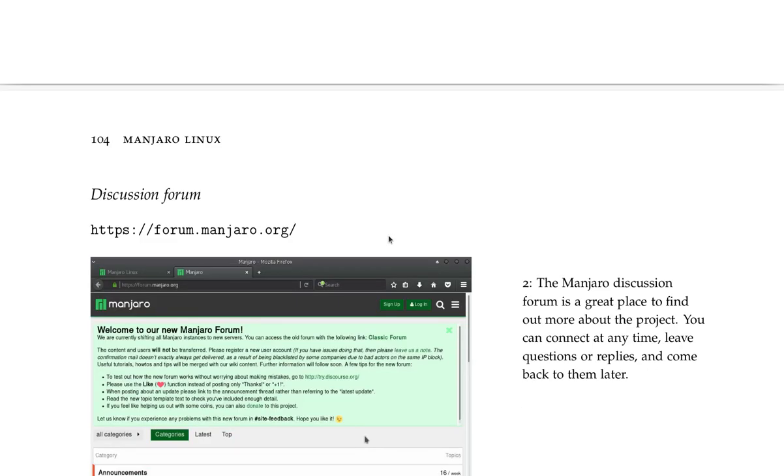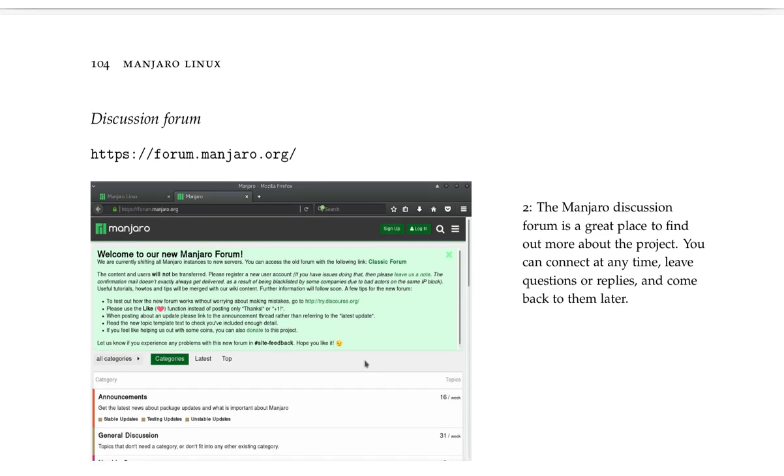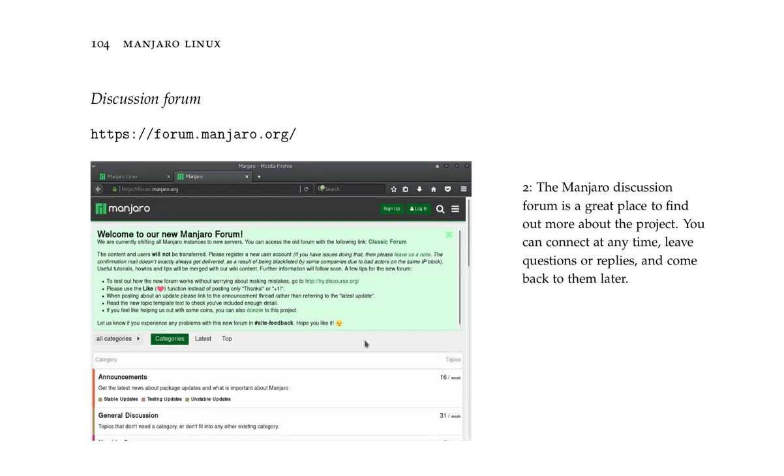Discussion forum - that's at forum.manjaro.org. The Manjaro discussion forum is a great place to find out more about the project. You can connect at any time, leave questions or replies, and come back to them later.